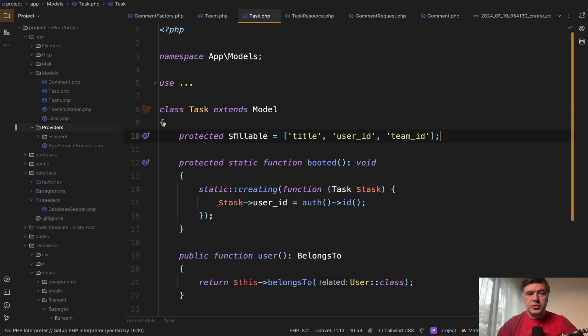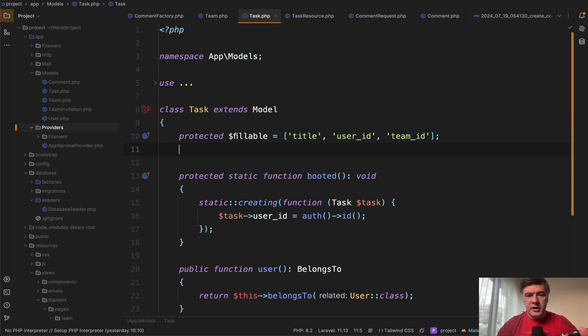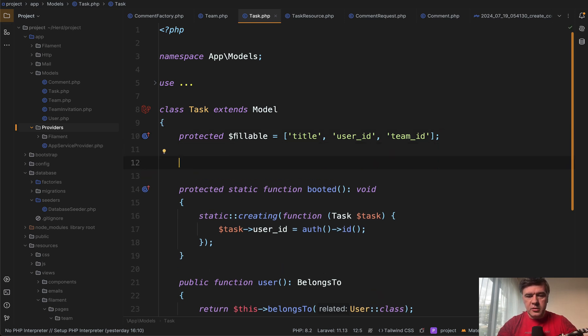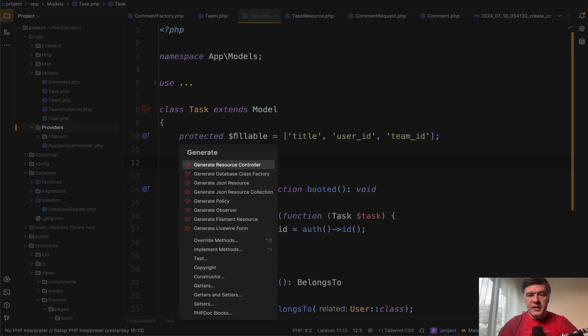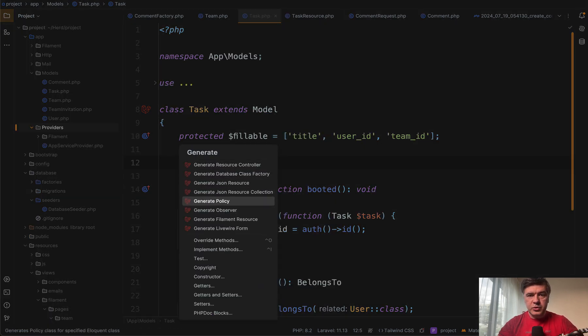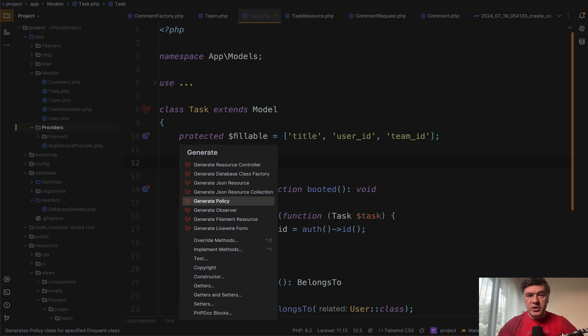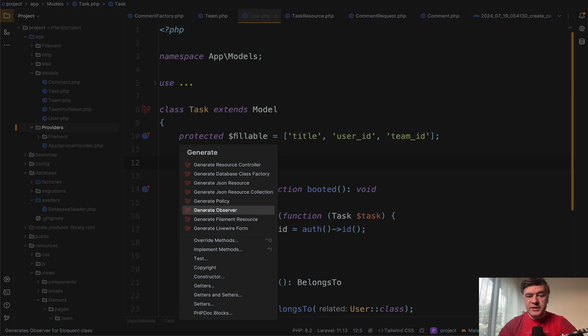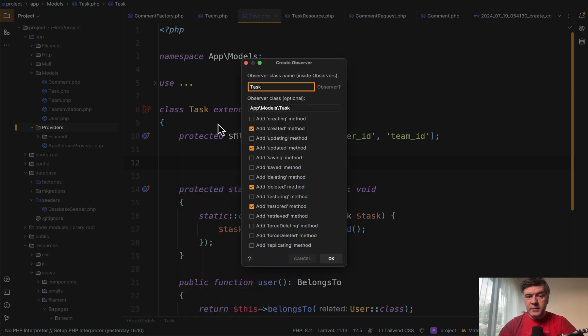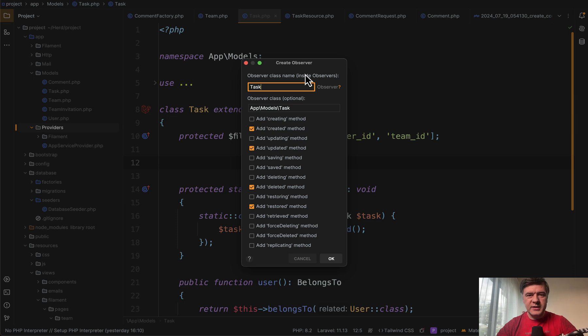And not only that, Laravel idea allows you to generate related stuff to the model. For example, in any place on your model, you can go command M and you can generate whatever related thing to that model. It's basically running PHP artisan makes something under the hood, but it has the fields inside already. And also adds additional options in the modal windows to choose what exactly you want to generate. For example, observer, you may choose which methods would be inside of that observer.